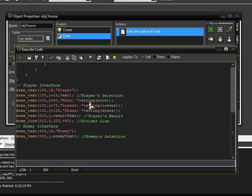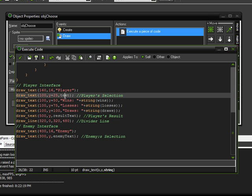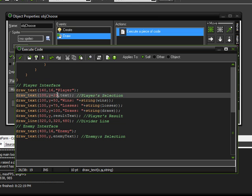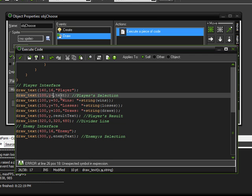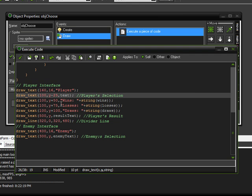And we're going to be repositioning some of the text things, like, for example, this player's selection text here. I don't want that to be in its current location, because it was being written over the sprites. So, I'm going to go ahead and move that up 50 pixels. So, instead of being plus 25, I'm going to change this to minus 25. And then everything else looked pretty good. So, I think that should be fine for that area.